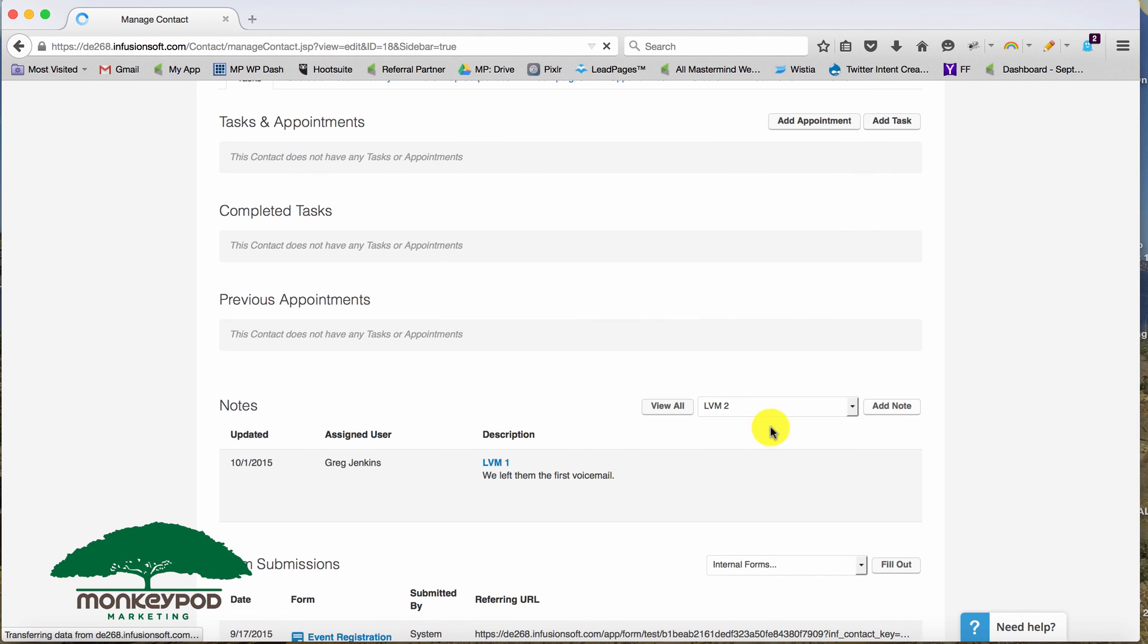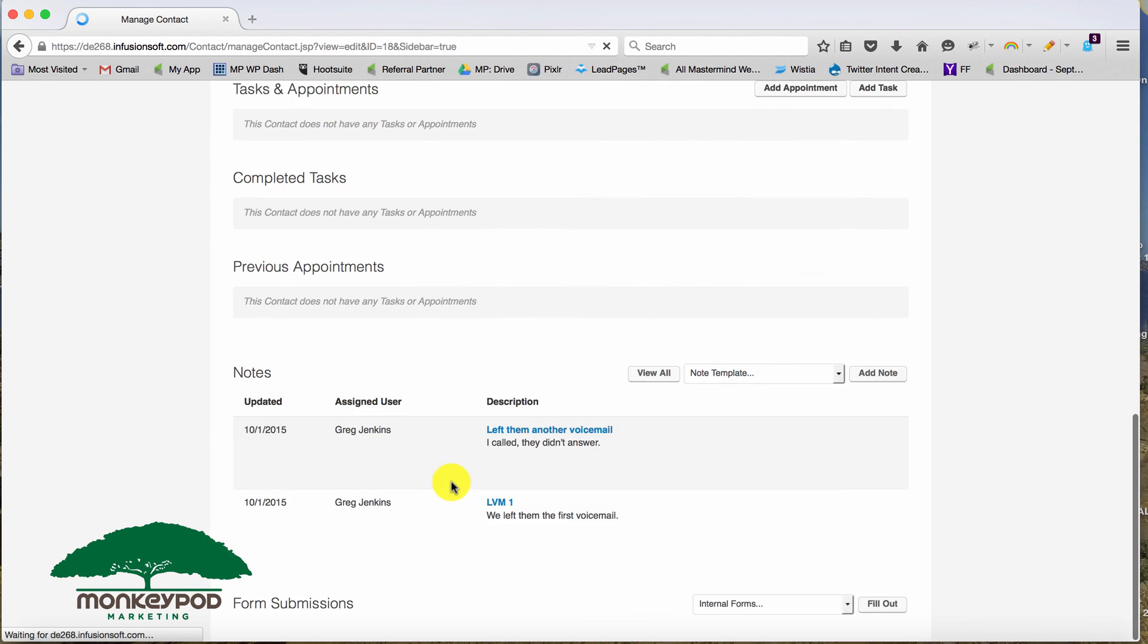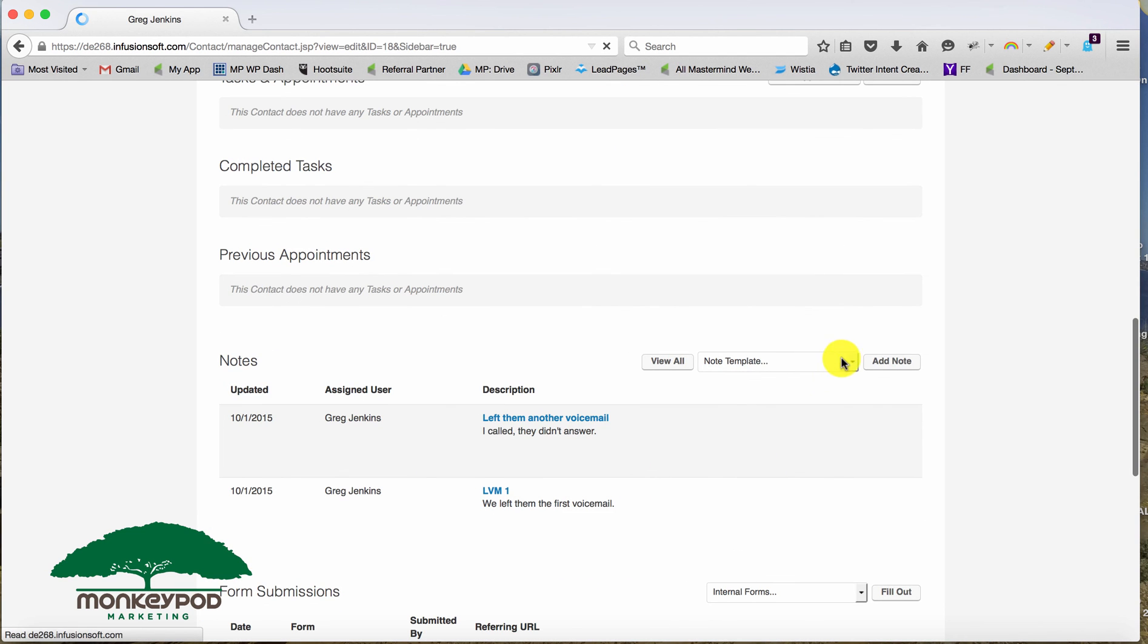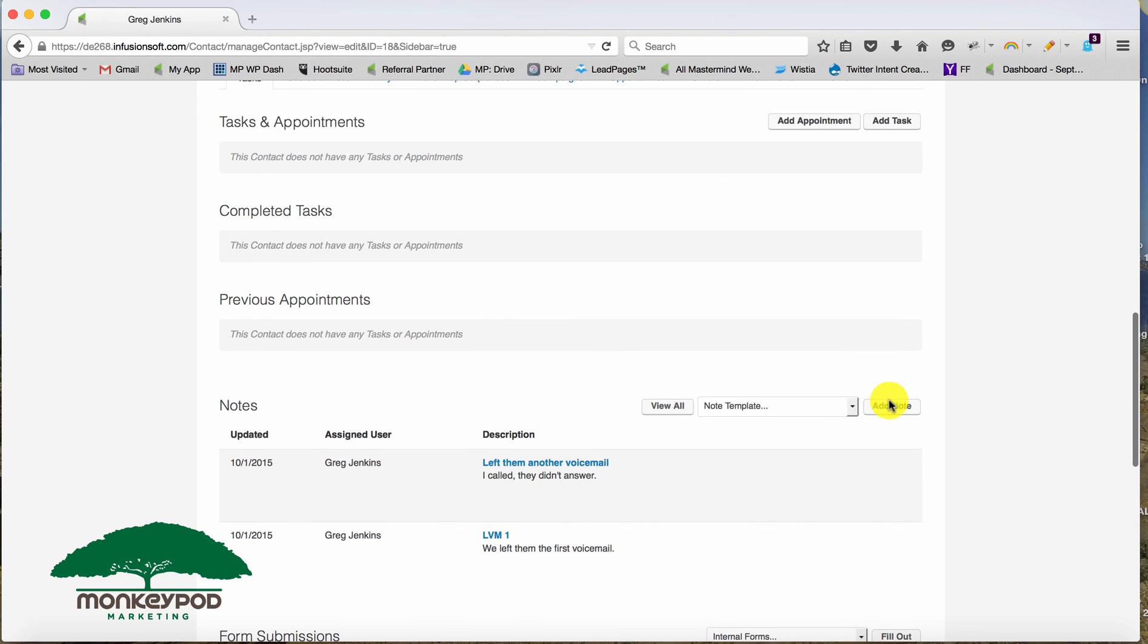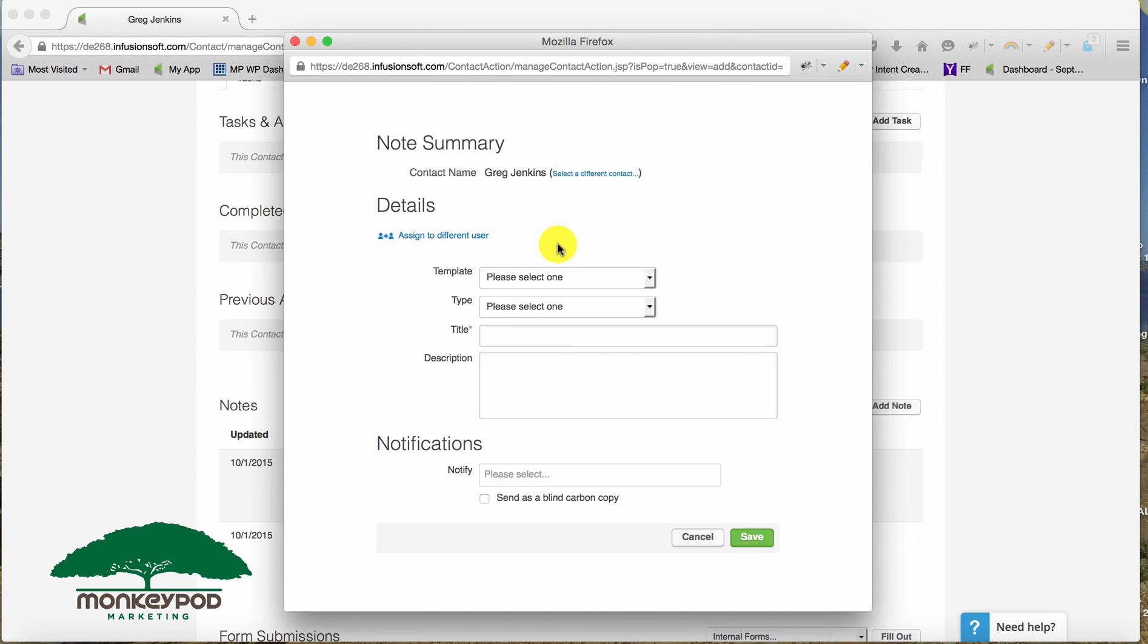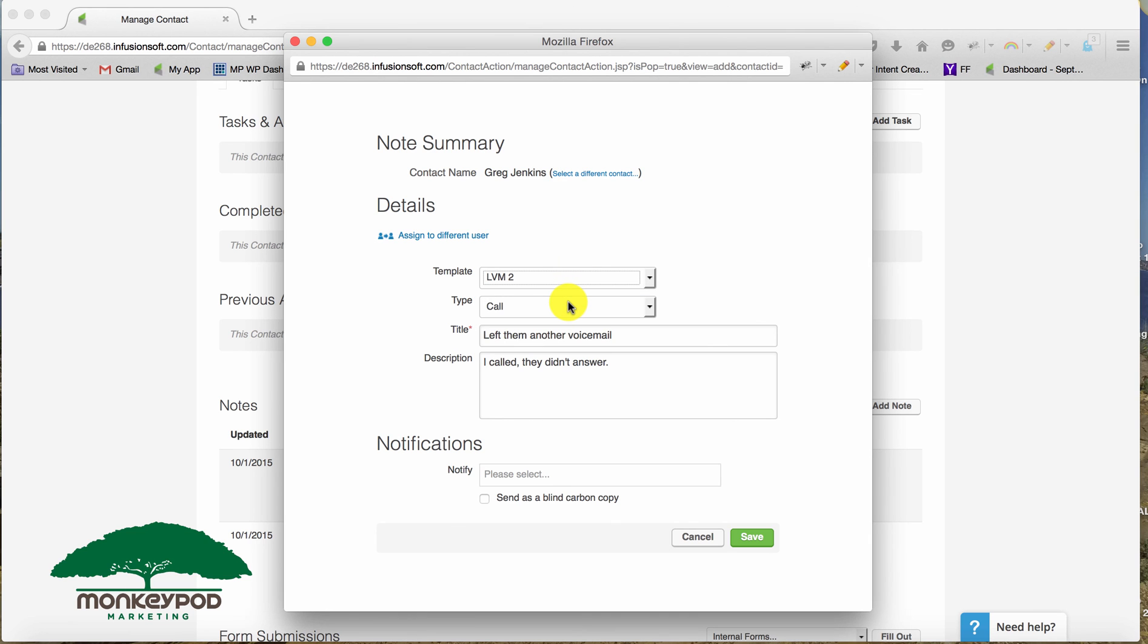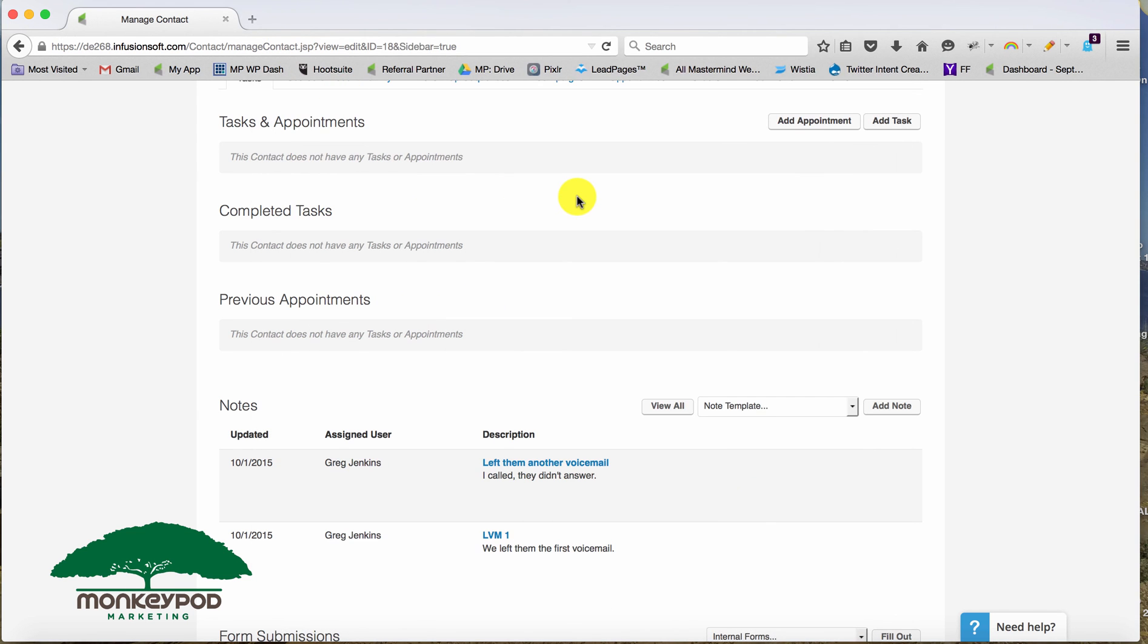But if I choose add note, it then allows me to choose from my templates and customize it a little bit further. So small distinction, but useful as far as functionality.